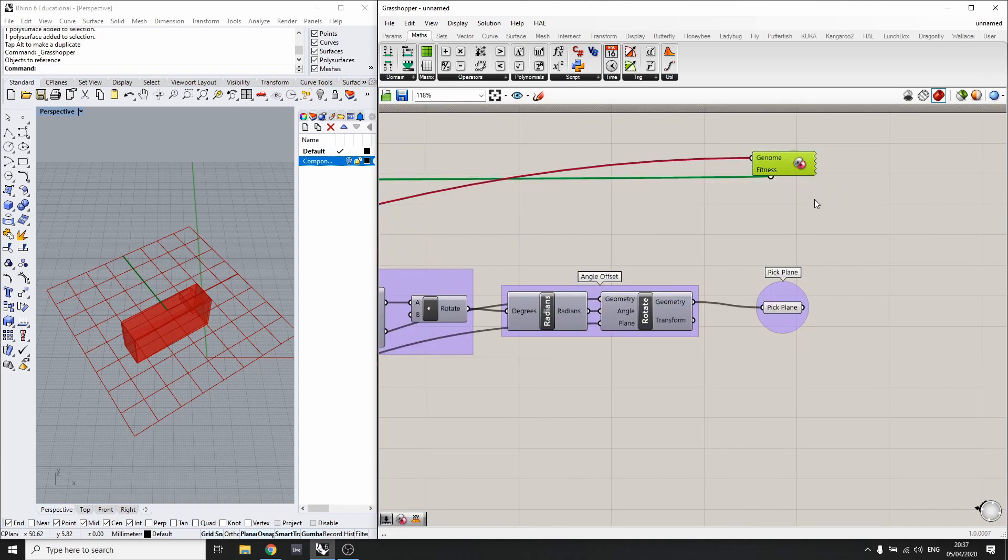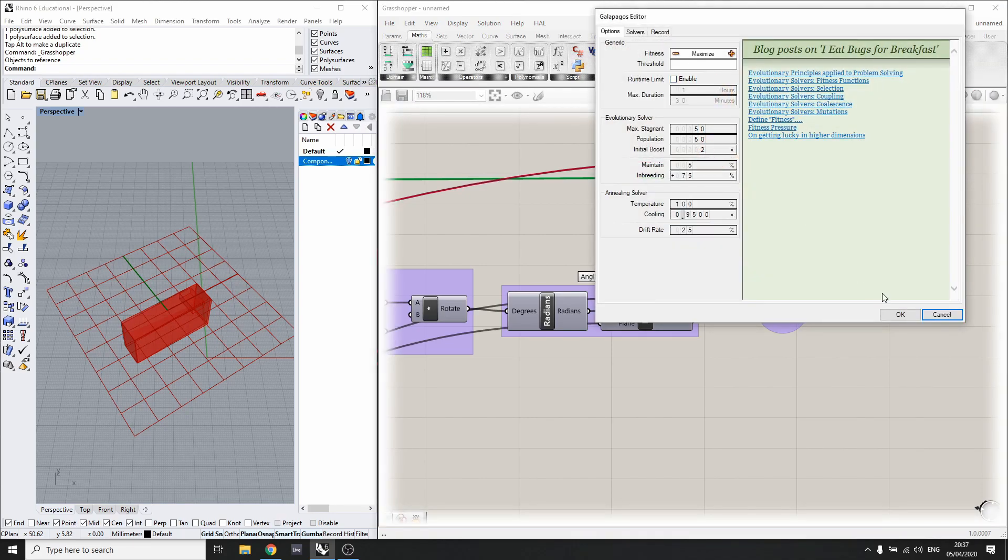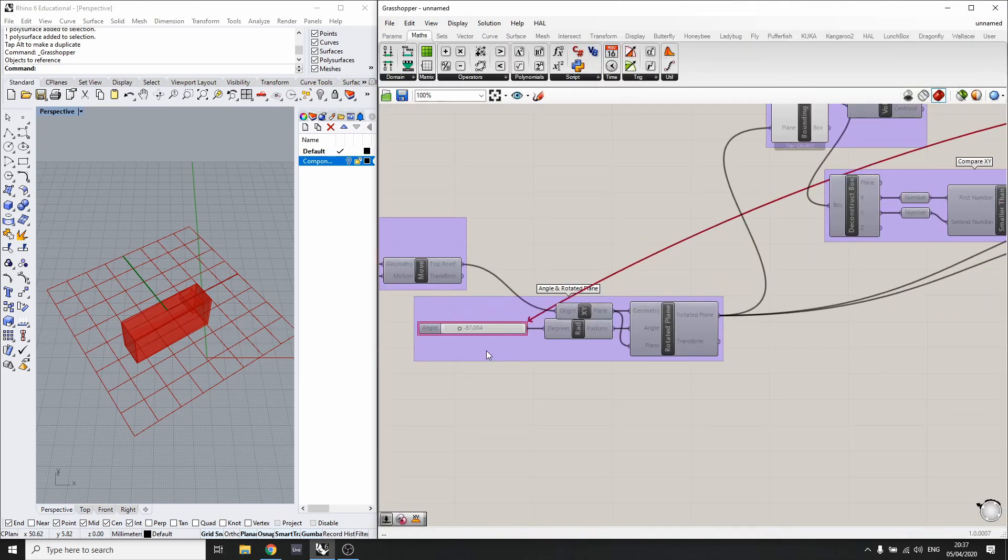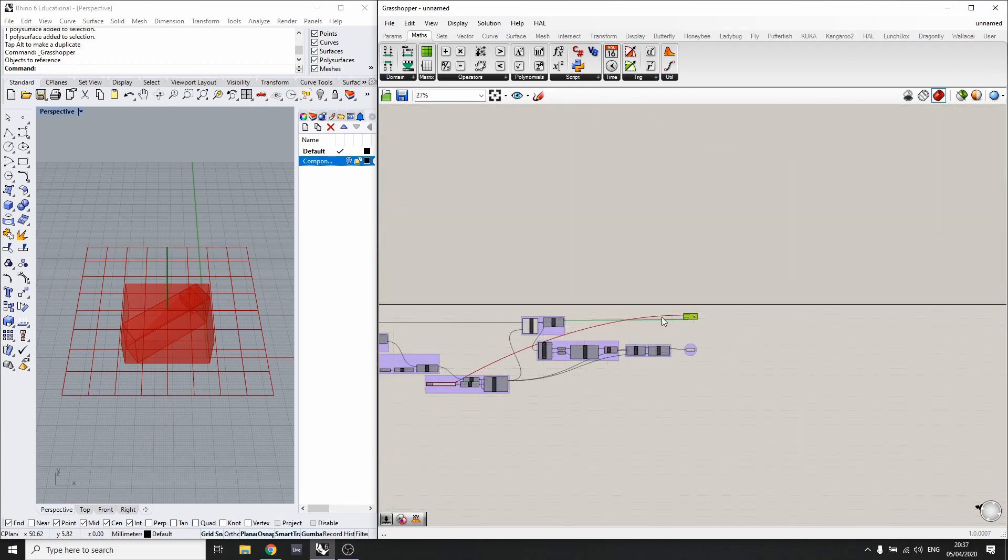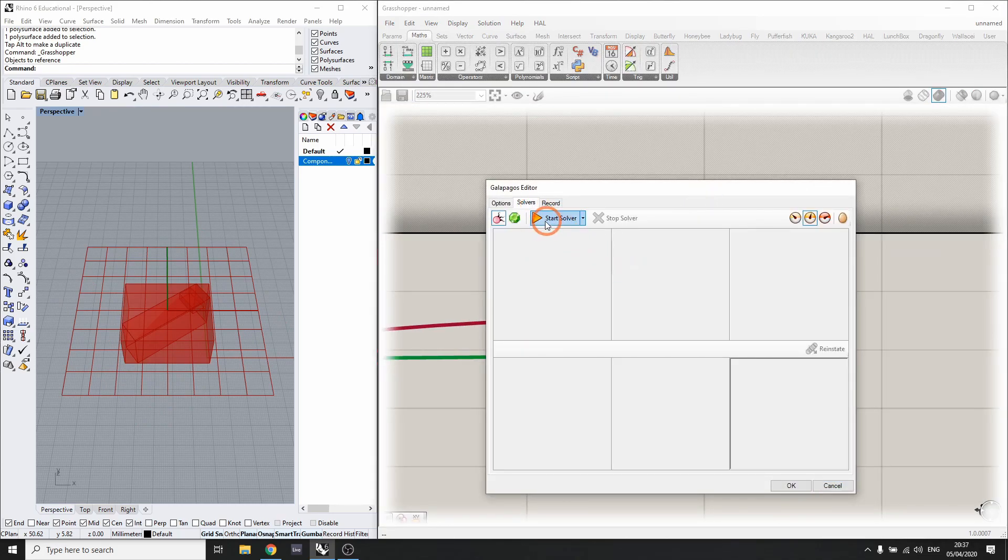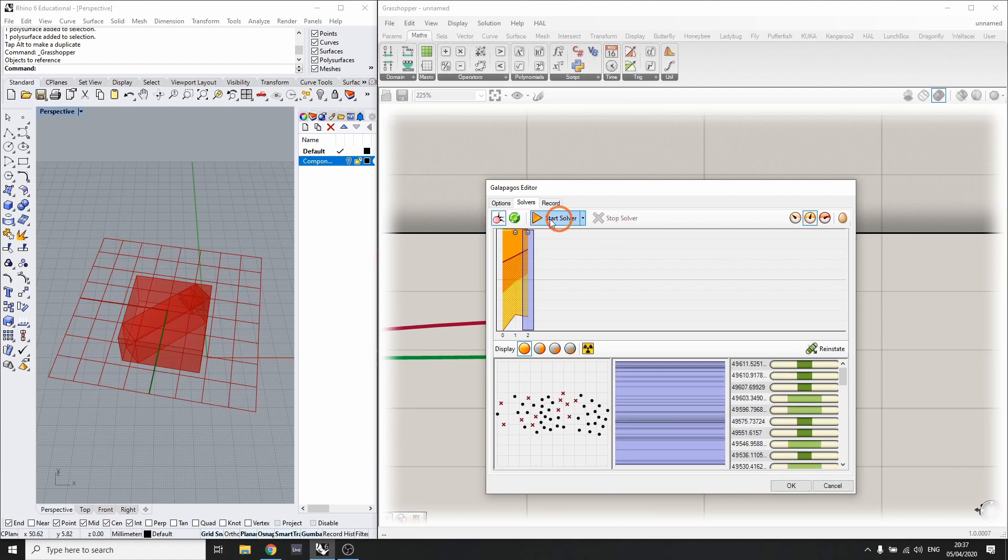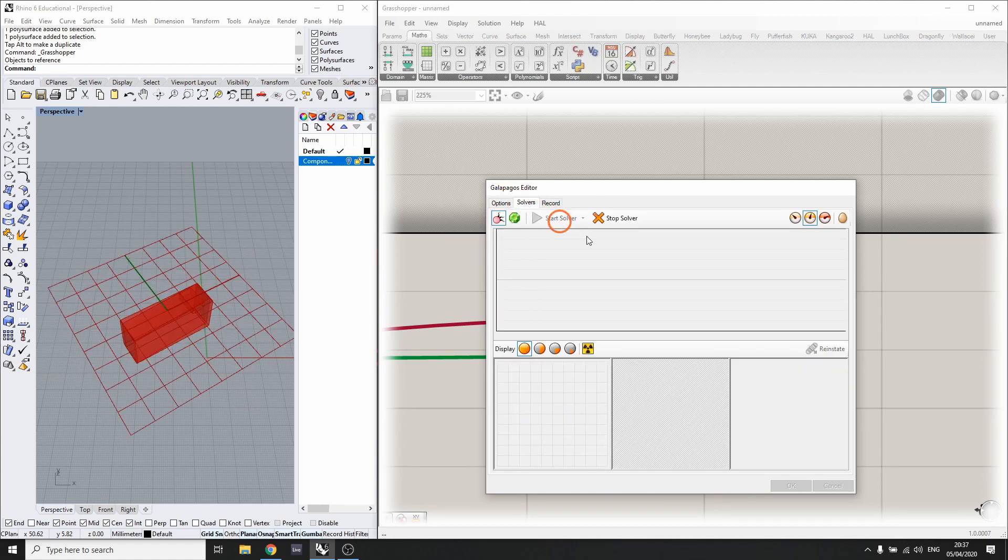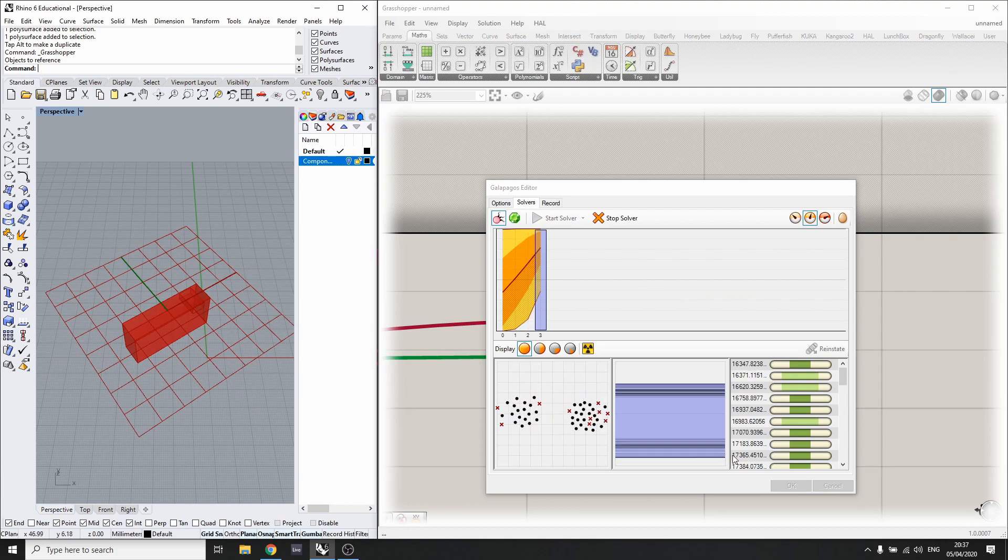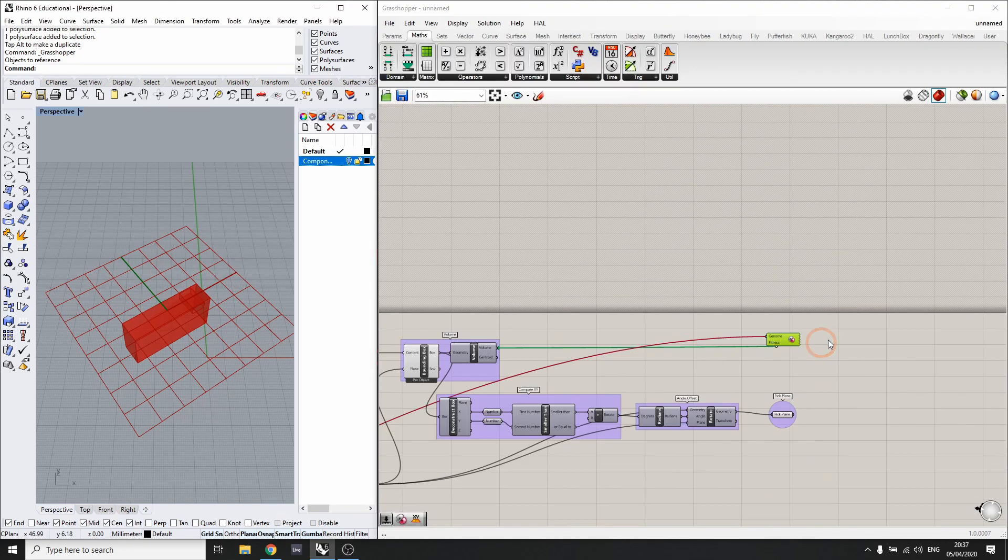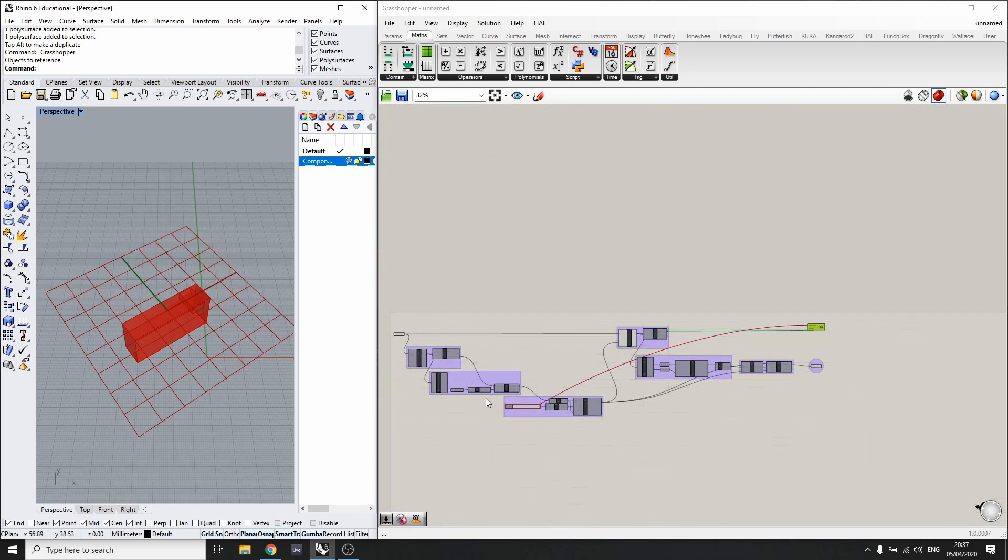Just to give one final example, if we set this back to minus 90, we can go back to the solver and hit start. This needs to be minimized. Start the solver and we'll find the minimum point.